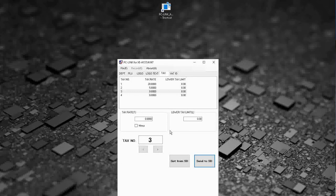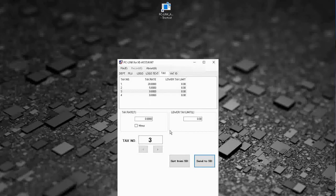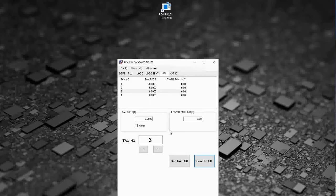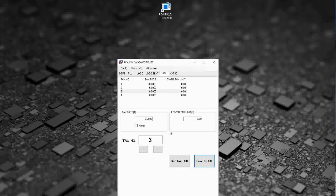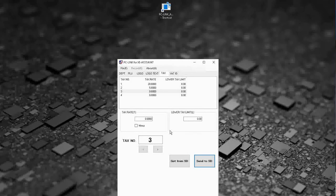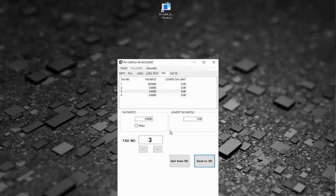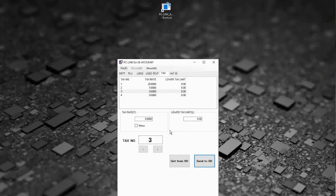Okay so that's all my programming that I want to do. Obviously you can spend a bit more time on it and program more departments and more PLUs, but for the speed of the video to keep it to a manageable time, that's how we do it. What I'll now do is take out my SD card and then I'll go and download the program to the till so you can see how that works.